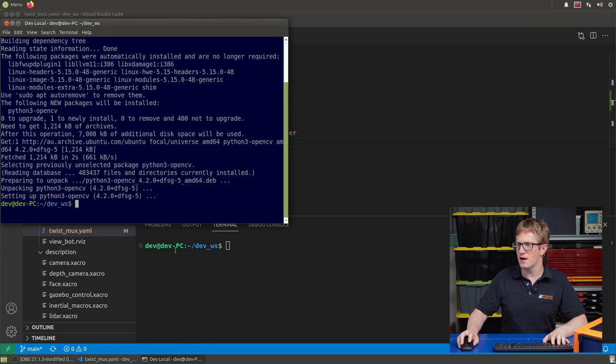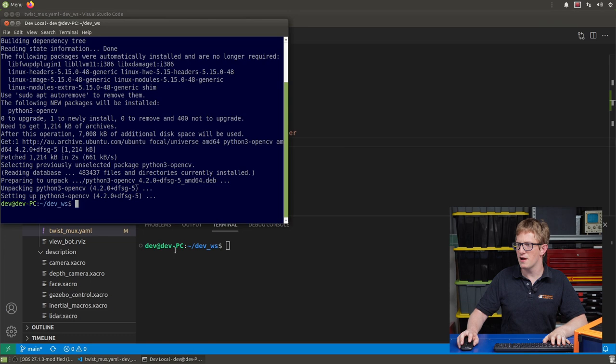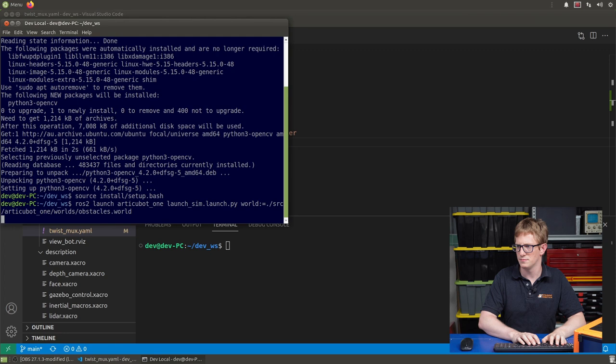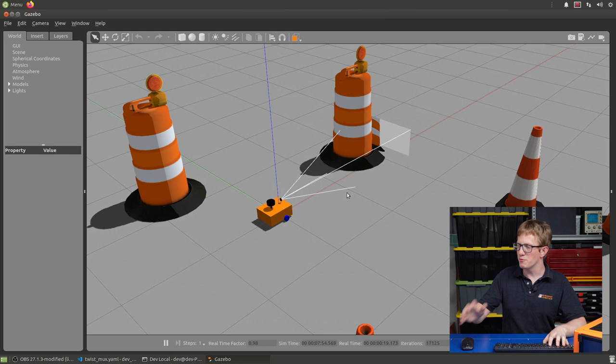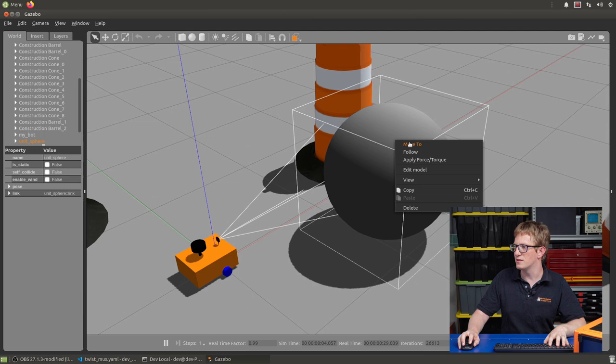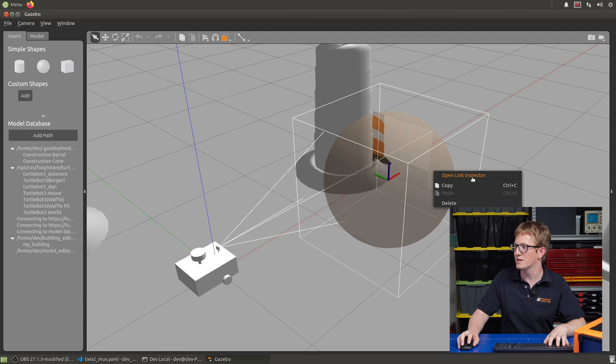Alright, so we can now fire up our simulation. Once Gazebo's up and running, we want to start by adding our simulated tennis ball. So I'll click the Add Sphere icon and put it there. Now that doesn't look very much like a tennis ball at the moment, so let's select it, right click, and go Edit Model. We want to select the link again, right click, and go Open Link Inspector.